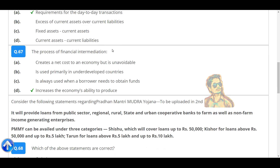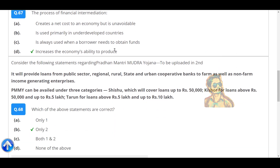The process of financial intermediation increases the economy's ability to produce.